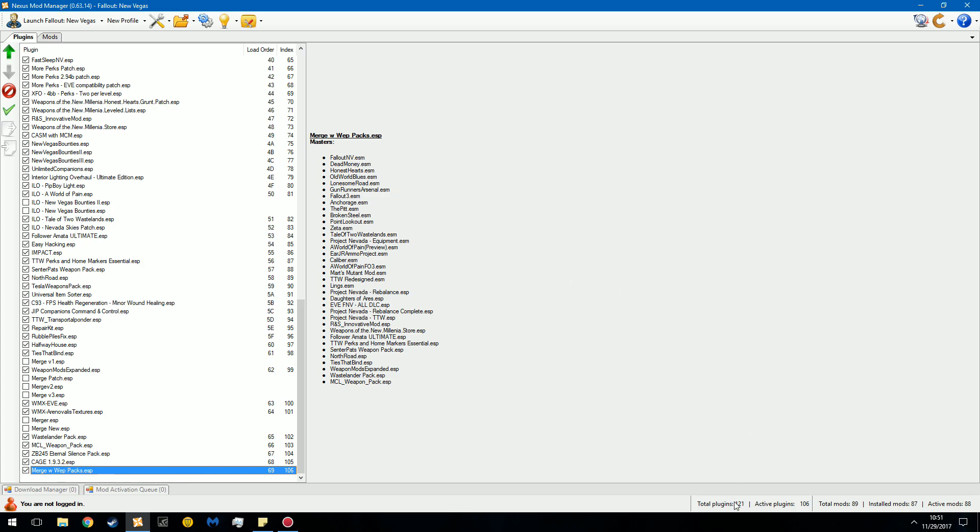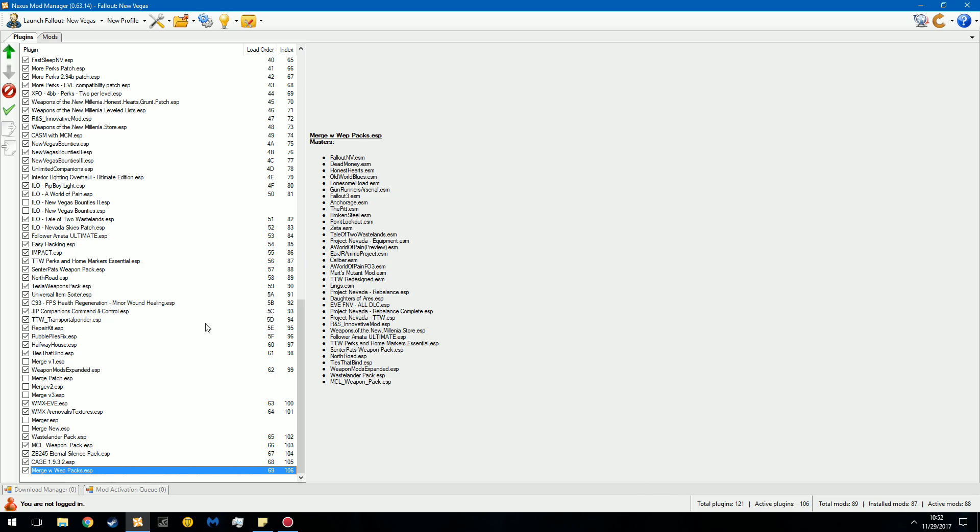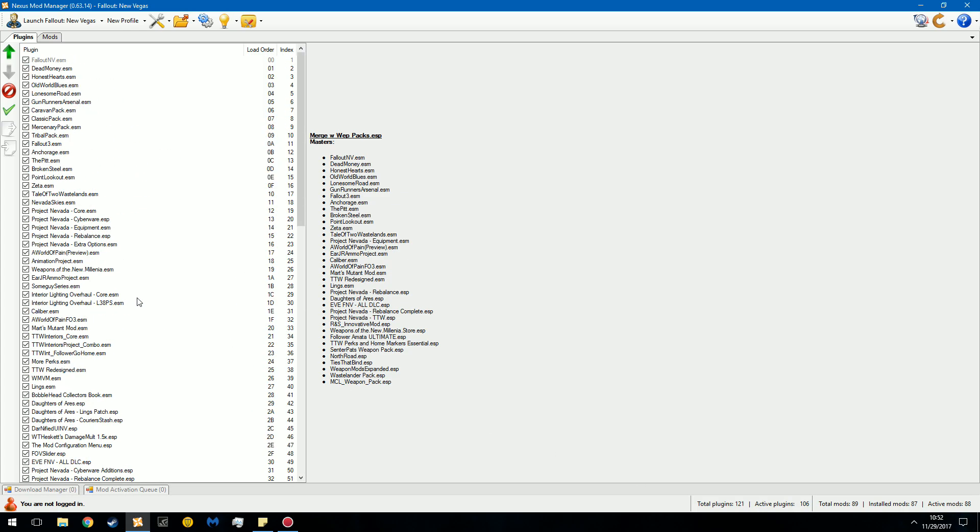If you see total plugins, that's all that there is. And active plugins is whatever is being run. When you launch the game, it has to go through 106 plugins. Generally speaking, 139 plugins breaks the engine. 138 works, 139 breaks the game. I have reached 139, and I know this from experience. Every time you reach 139, your game will stop working. So try to stay below 139.